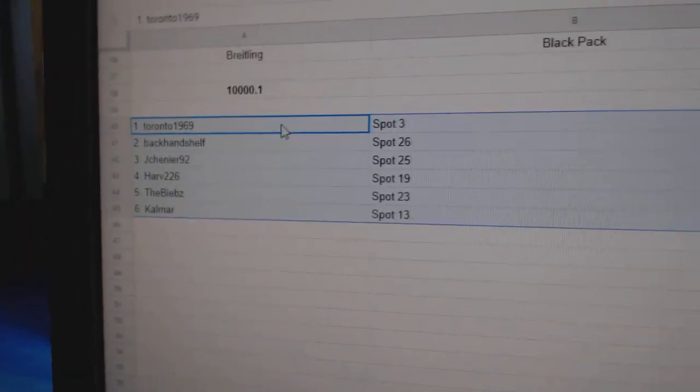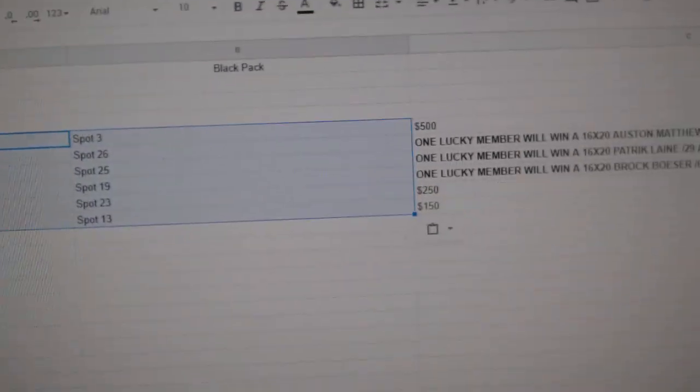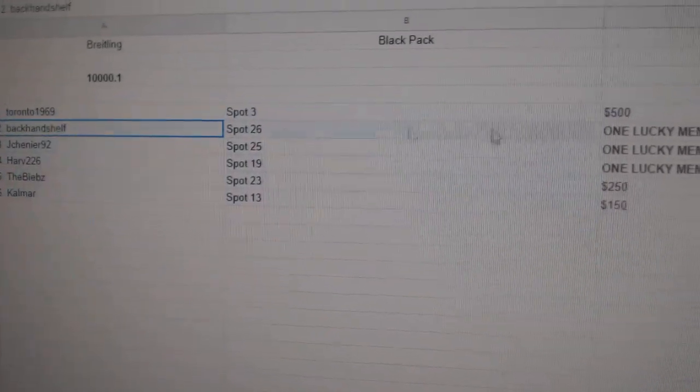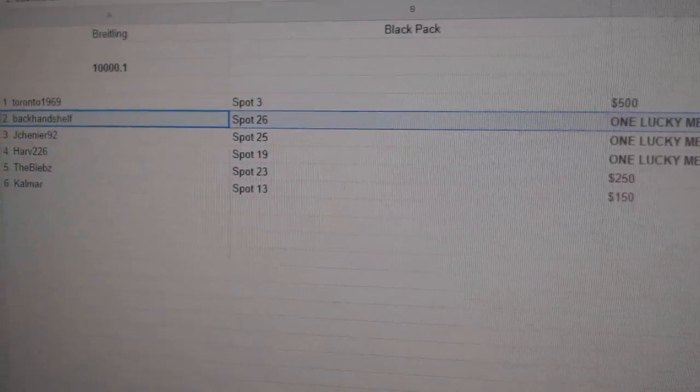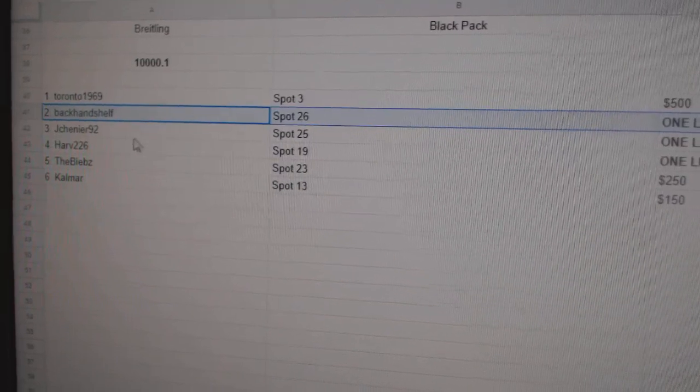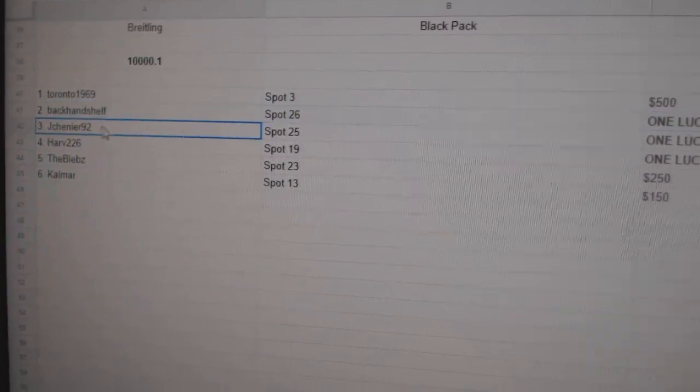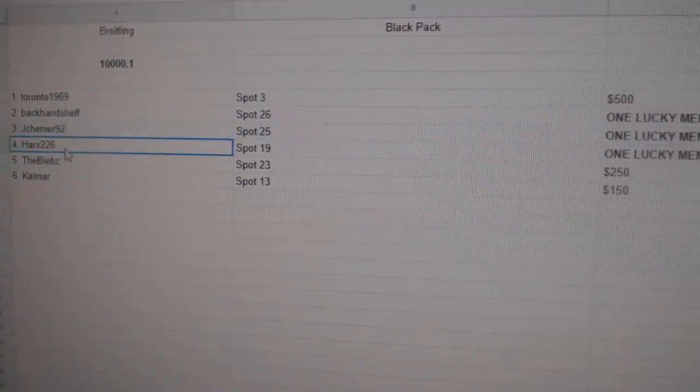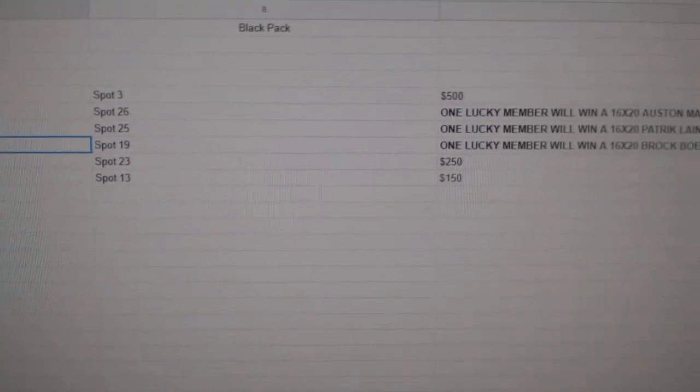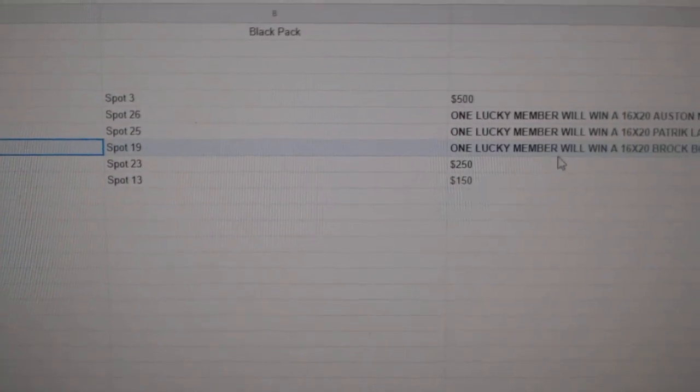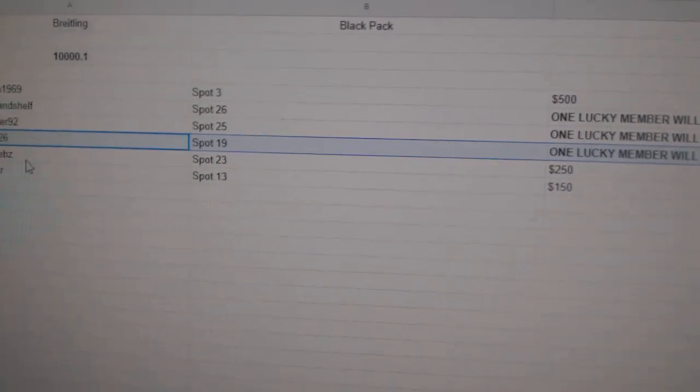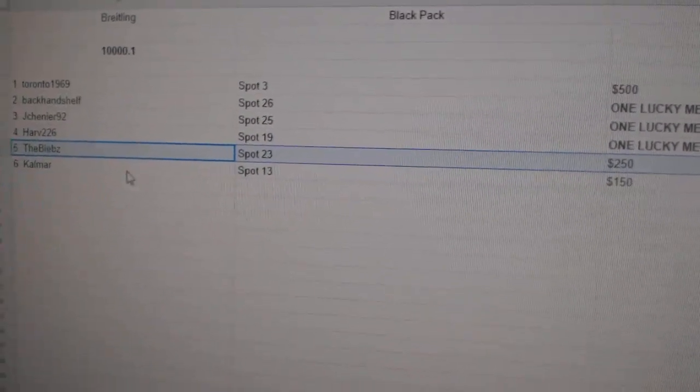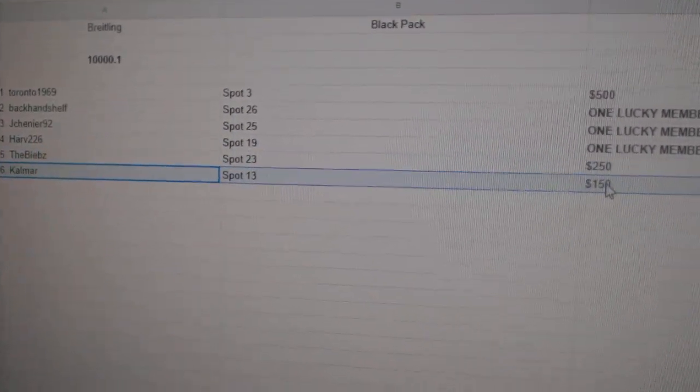So Toronto 1969 gets the 500 credit. Backhand Shelf gets the Matthews photo. Jay Shenye gets a line A. Harv 226 gets the Besser out of six. The Biebs gets a 250, and Calamar 150.